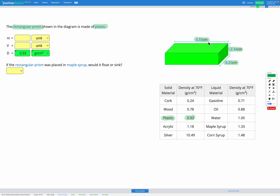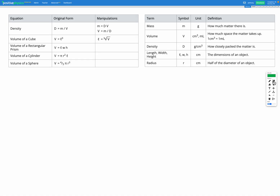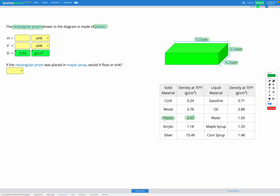We're also given the dimensions of our rectangular prism, so we're going to need to use those to figure out our volume. Heading over to our reference sheet, we need to look for the equation for the volume of a rectangular prism. There it is — volume is length times width times height. So let's write down that equation: length times width times height.